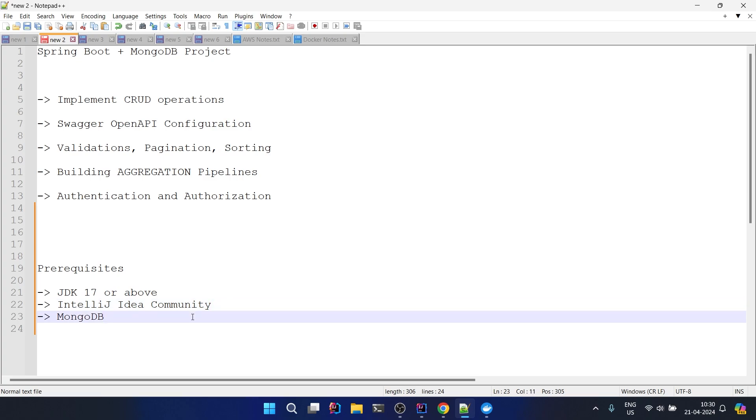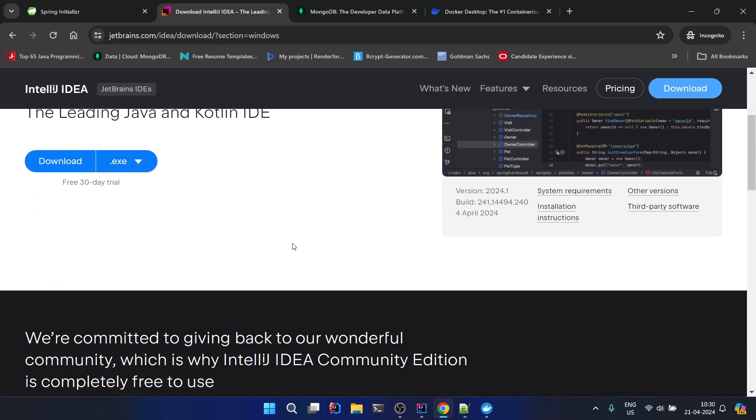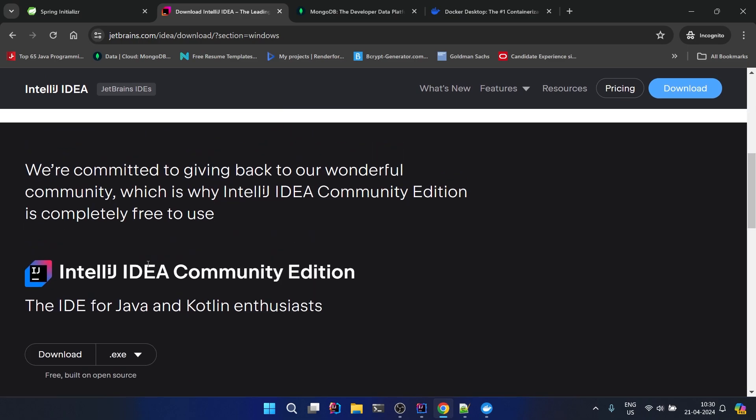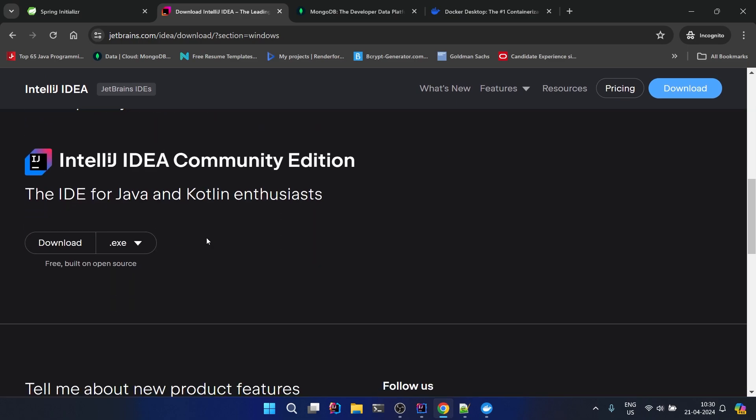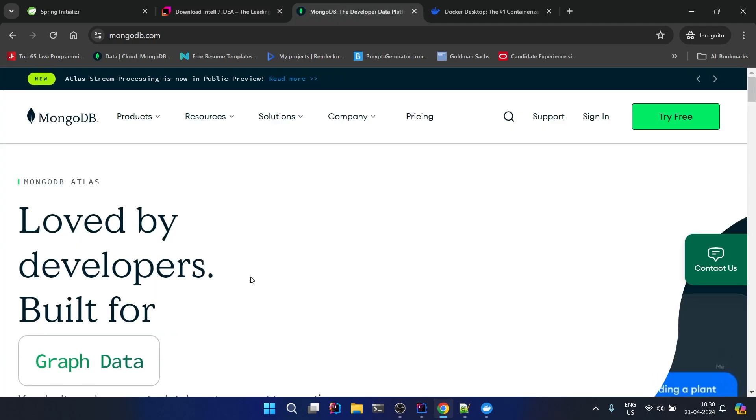And then finally we need to have MongoDB. For IntelliJ, just go here and there are two versions. If you can pay then you can use Ultimate, otherwise here the option is for IntelliJ IDEA Community Edition. You can download here and it will give you an executable file - just go with next next next and you can install it easily.